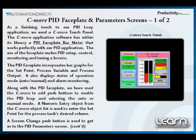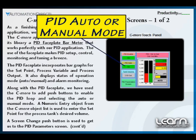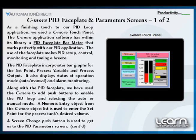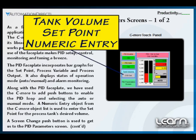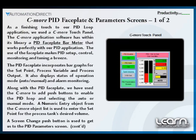As seen here, I added additional push buttons to enable the PID loop control and the ability to select auto or manual operation. I also created a numeric entry to allow the operator to enter the set point value, and a screen change button to allow access to our PID parameter screen. I'll explain more on this in a second.